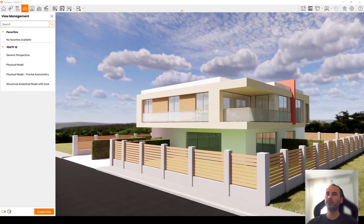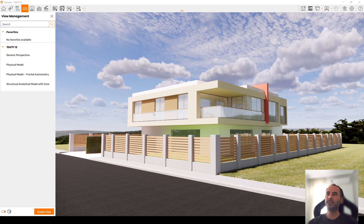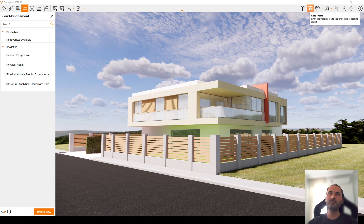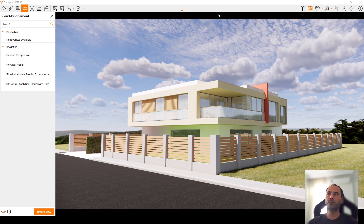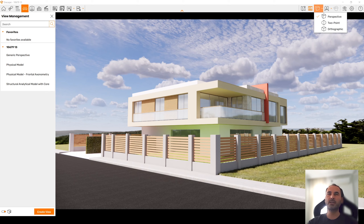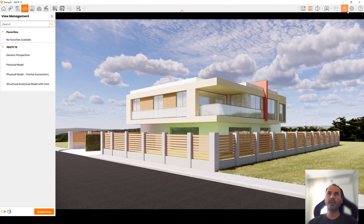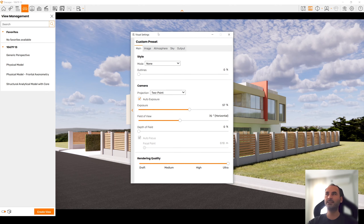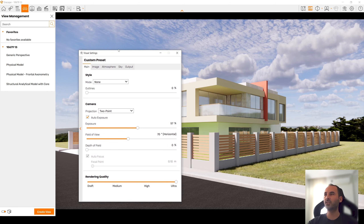Let's go to the right side of the building. If this is okay, we will click Create View. But before that, I will change some settings. From the top right of the window, we have Save Frame — this will show you which part of your scene will be rendered. You can change your perspective type to two-point.